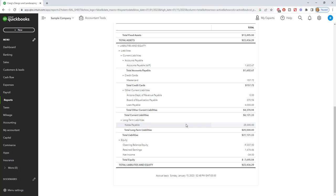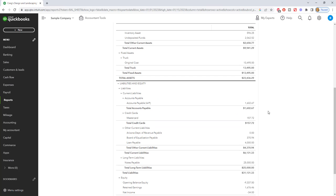Kind of like a house. Your house is worth something, you may have a mortgage on it, and the difference between the two is your equity. Same thing in a company, except it gets a little bit confusing because you have all these different accounts.